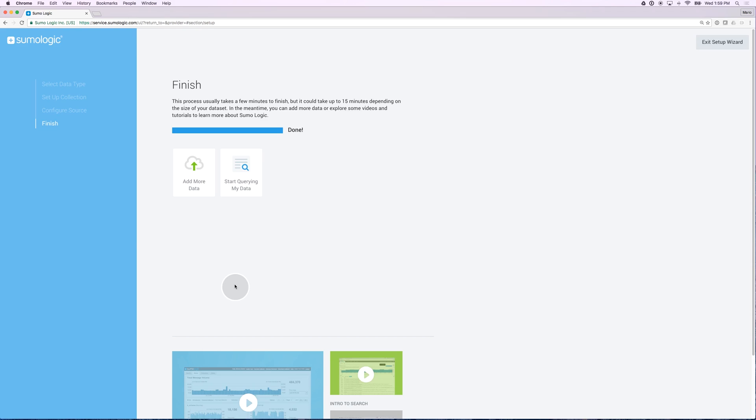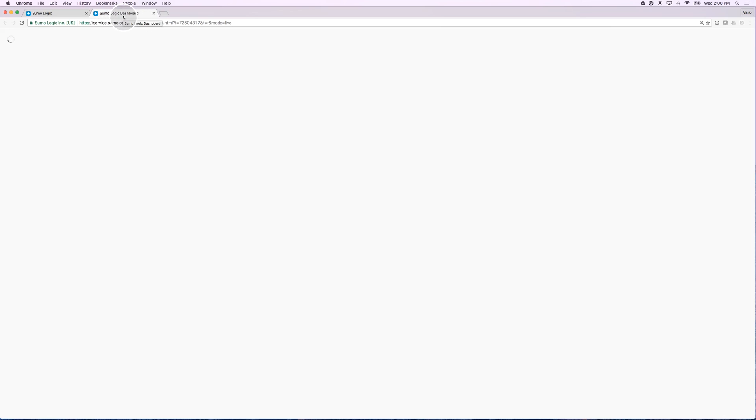Once my collector and sources have been set up, I have the ability to start querying my data. You notice that when I click that button, it actually opened a second tab because it's opening a Sumo Logic dashboard that comes out of the box with my host metrics, which I can start using to identify trends in my metrics.